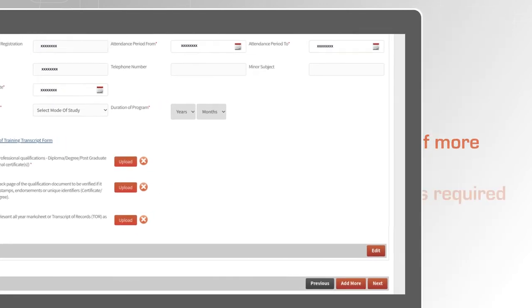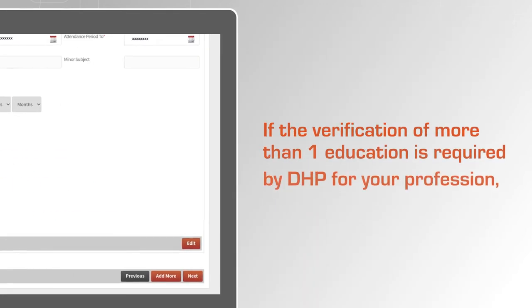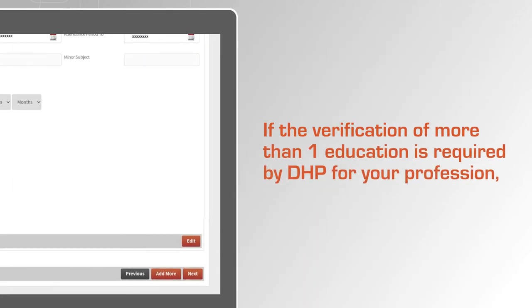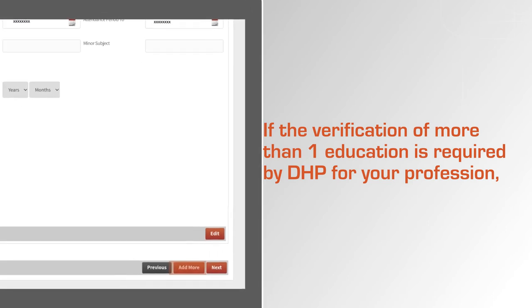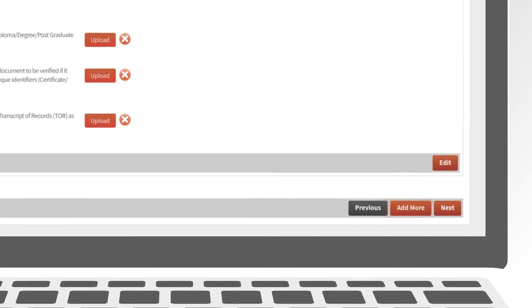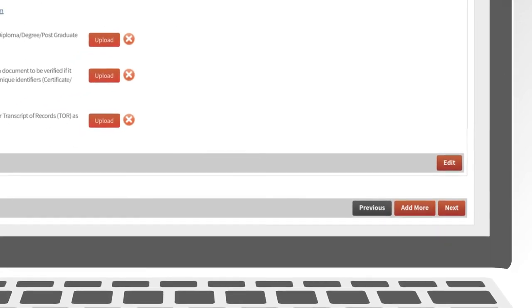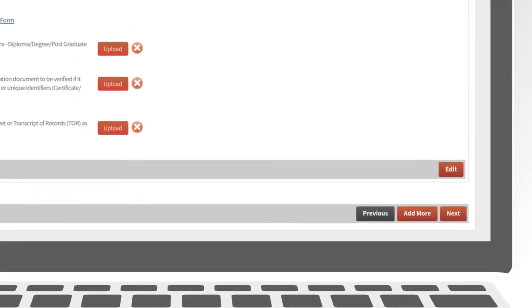If the verification of more than one education is required by DHP for your profession, click on Add More and fill in the details of the additional certificates.